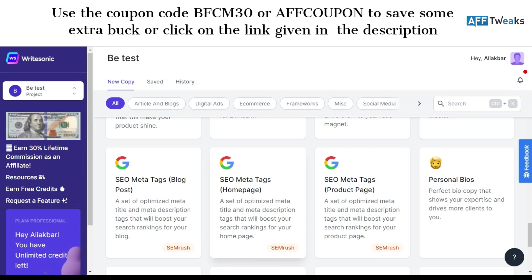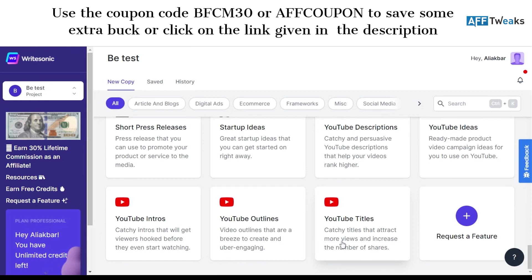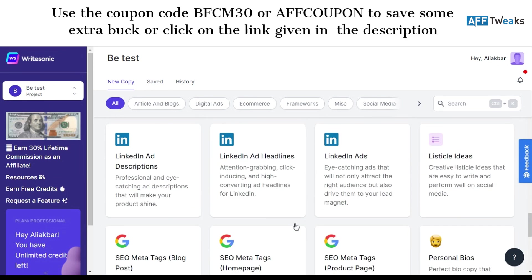Another section you can explore is YouTube descriptions, YouTube ideas, YouTube intros, outlines and titles. So basically these sections will let you explore those areas as well. Just in case if you are a YouTuber and want to get along with different things without any hassle, Writesonic has got you covered. This was a small overview of how Writesonic can be used to explore different aspects.